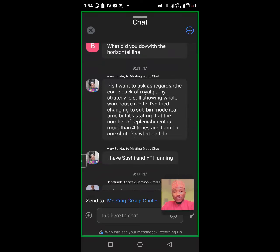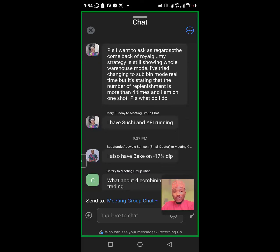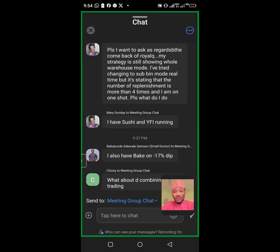Someone in the chat says: 'my strategy is still showing whole warehouse mode, I've tried changing to sub-selling more real time but it's stating the number of replenishment is more than. I'm on one shot - what do I do?' I have Sushi and YFI on the list - Sushi will deliver. If you're on Sushi you should be seeing sub-sales now. If you're on YFI you should also be seeing sub-sales now, unless you're not using any of the magic settings.